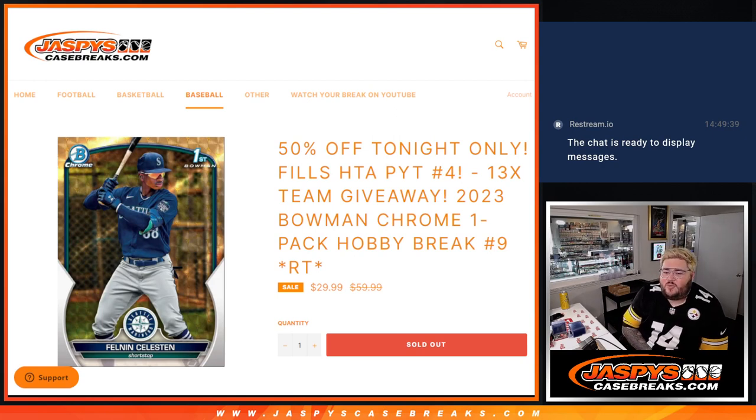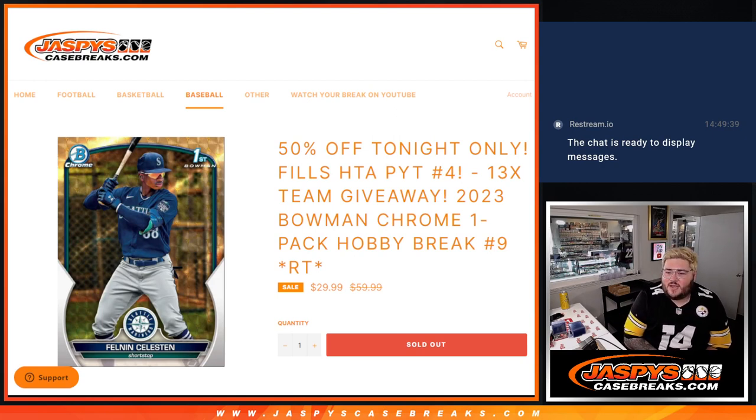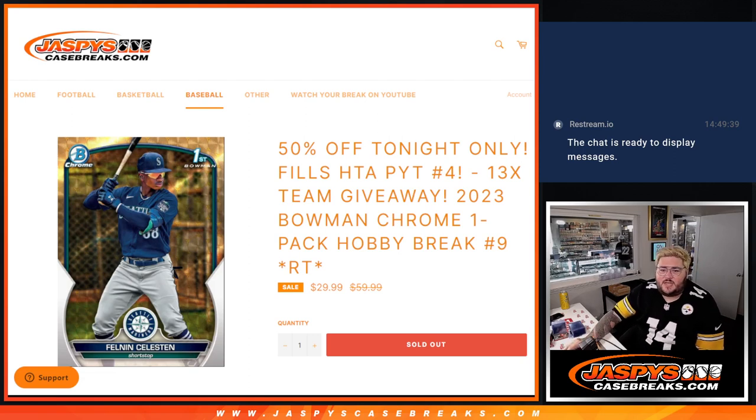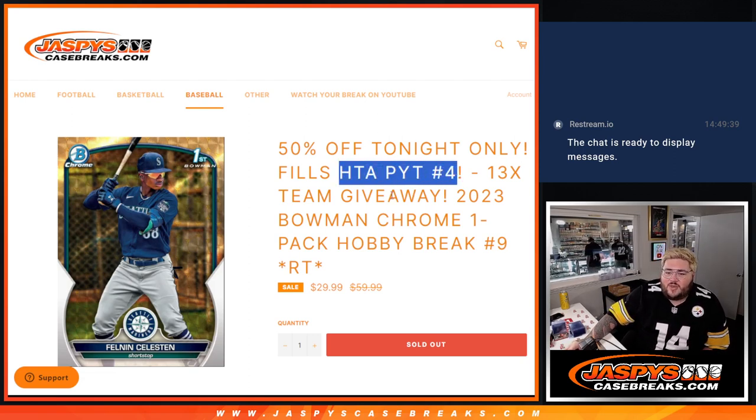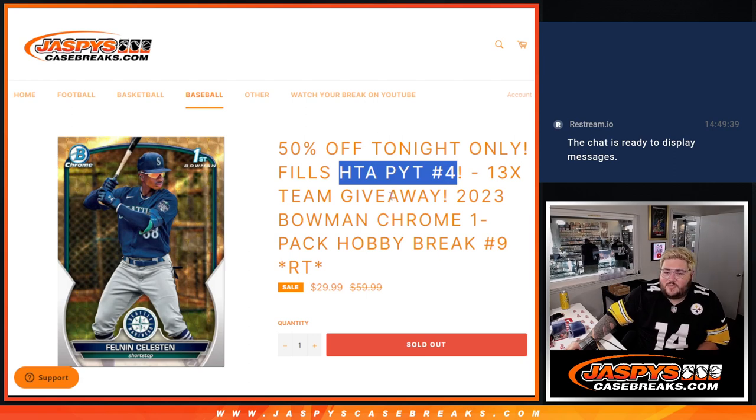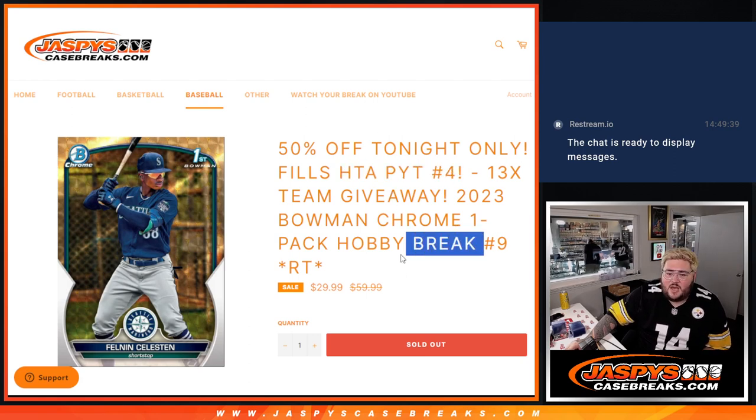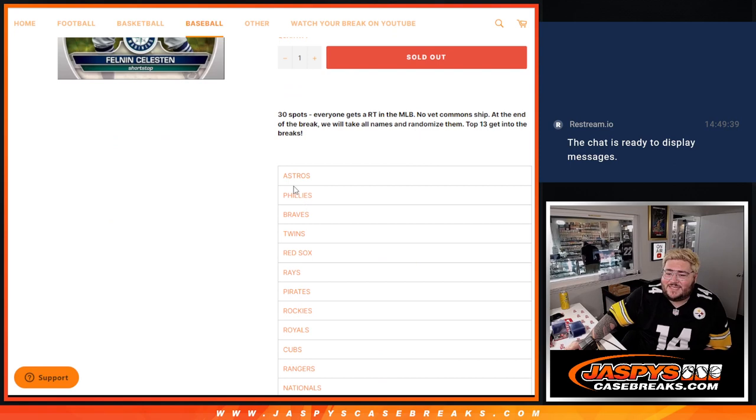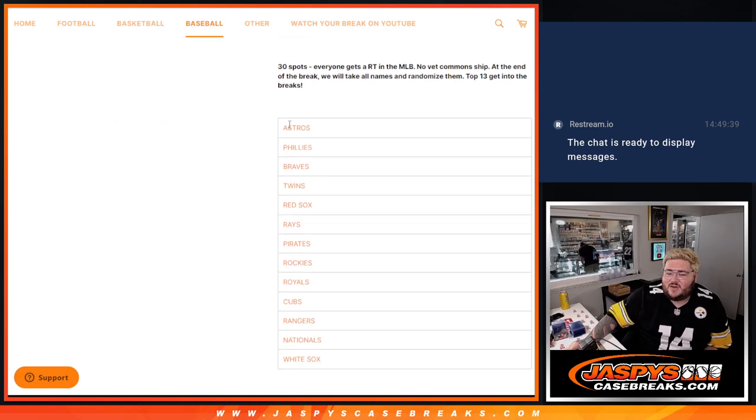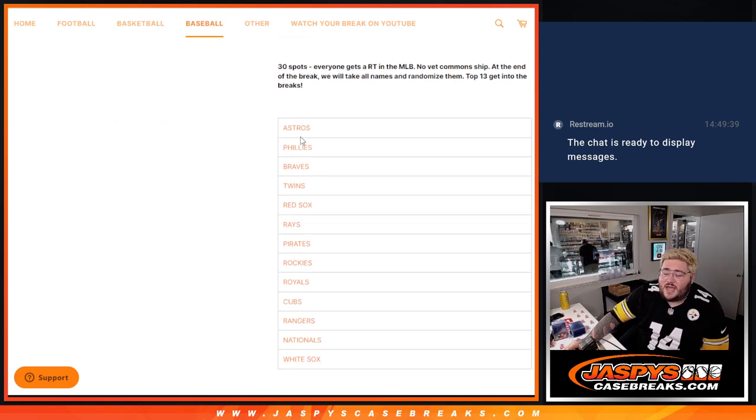Starting off the day with a Bowman Chrome Hobby Pack Random Team No. 9. Giving away 13 teams in 2023 Bowman Chrome HTA PYT No. 4. We have PYT 5 in a Team Random Pack Filler at No. 10 on the site right now, but we're giving away these teams at the very end.